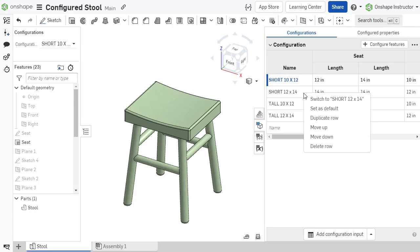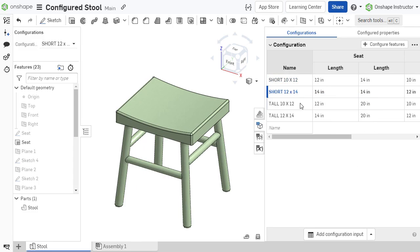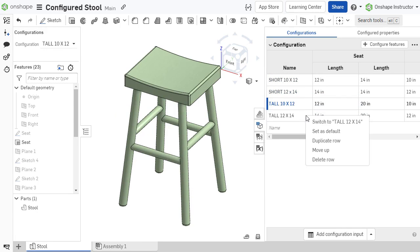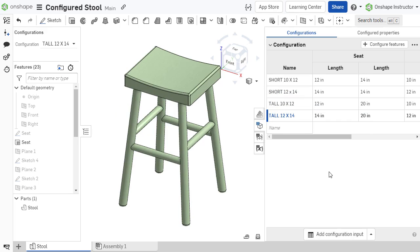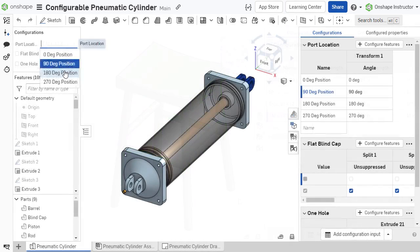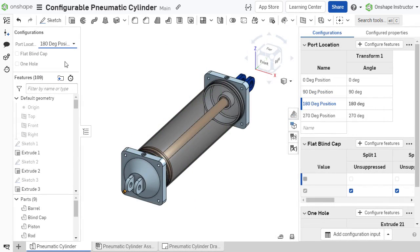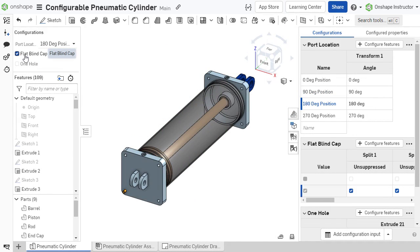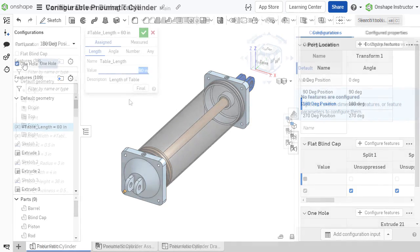Configurations in OnShape give additional flexibility to designs, allowing multiple variations to be created by varying dimensions, feature parameters, and part properties.